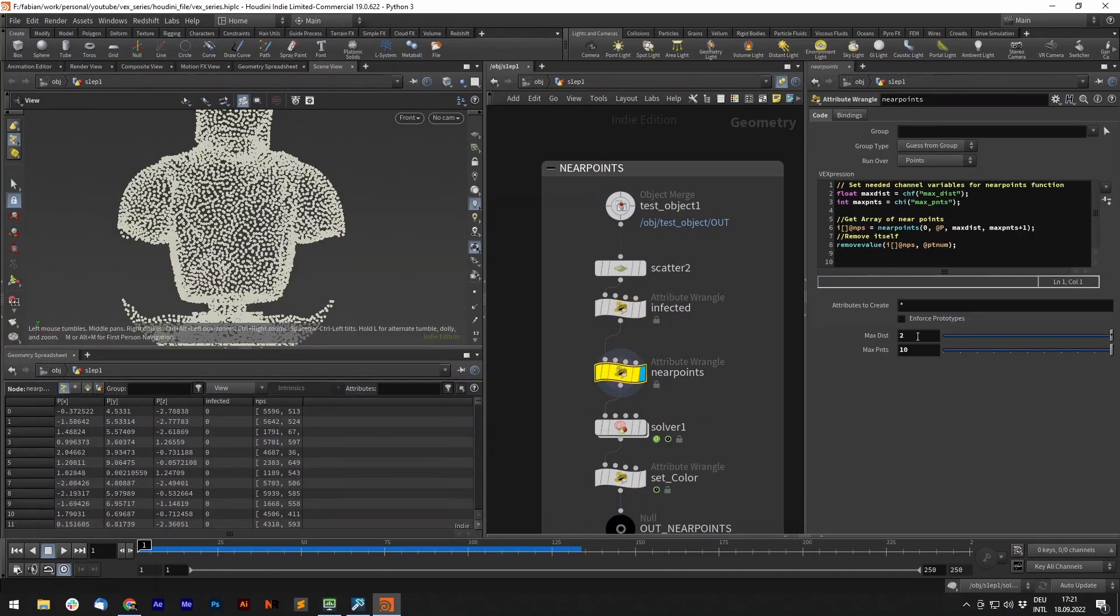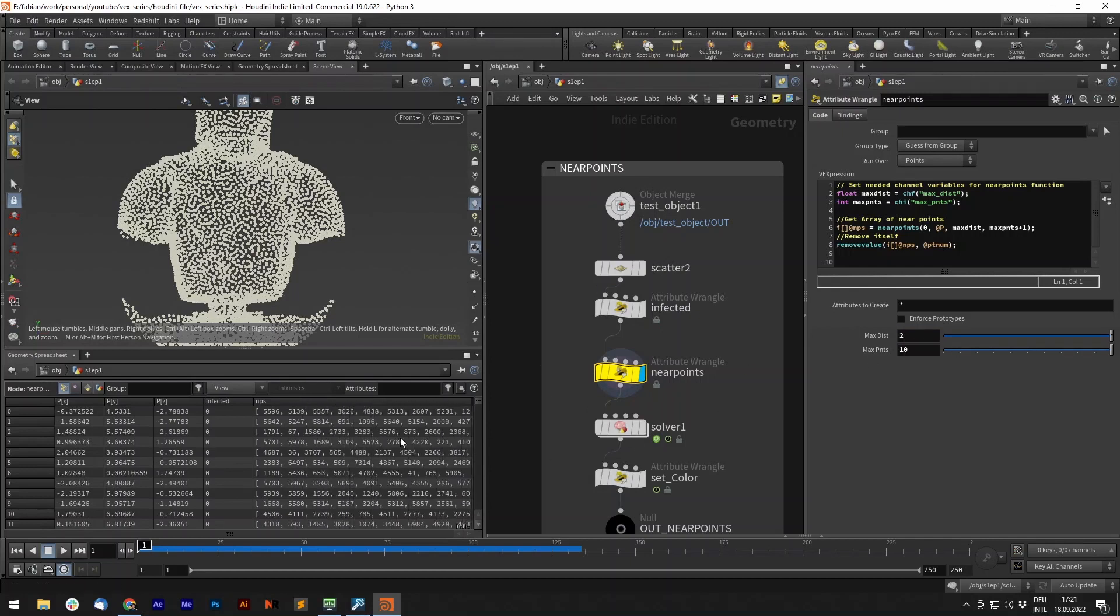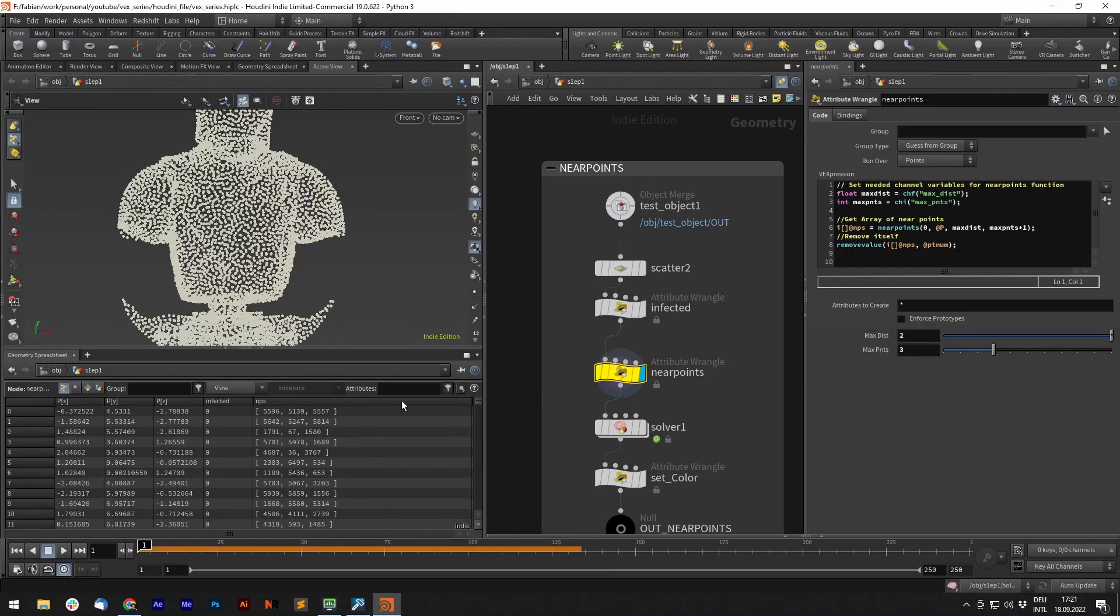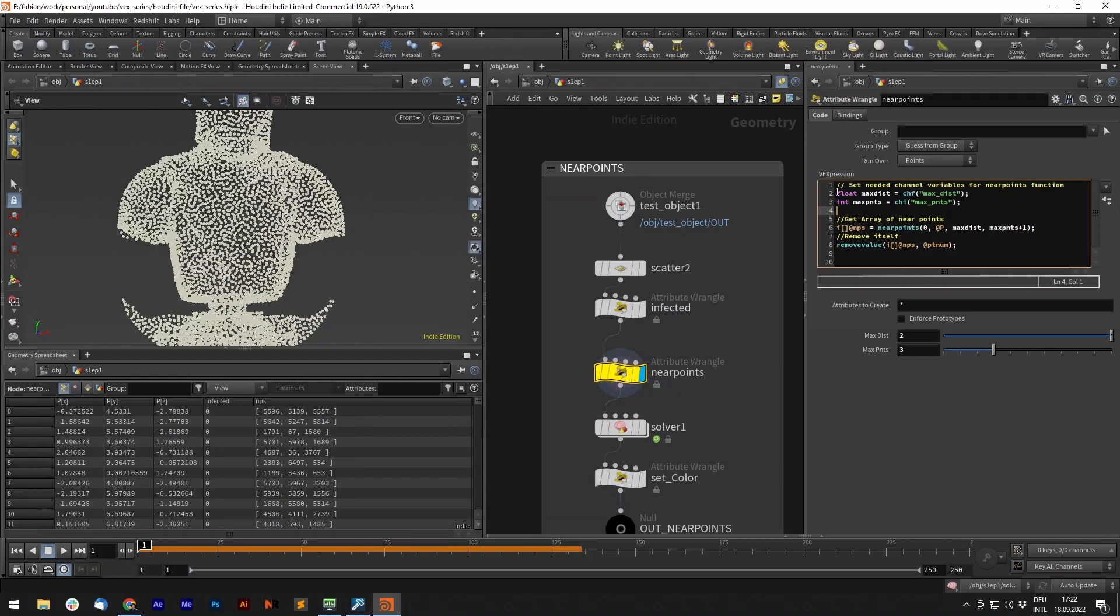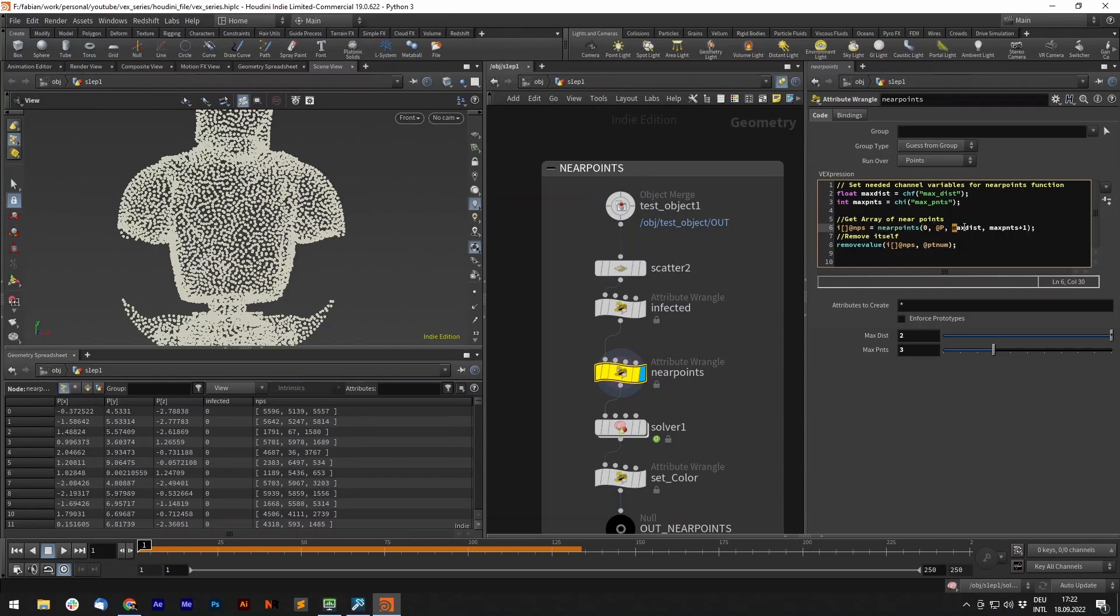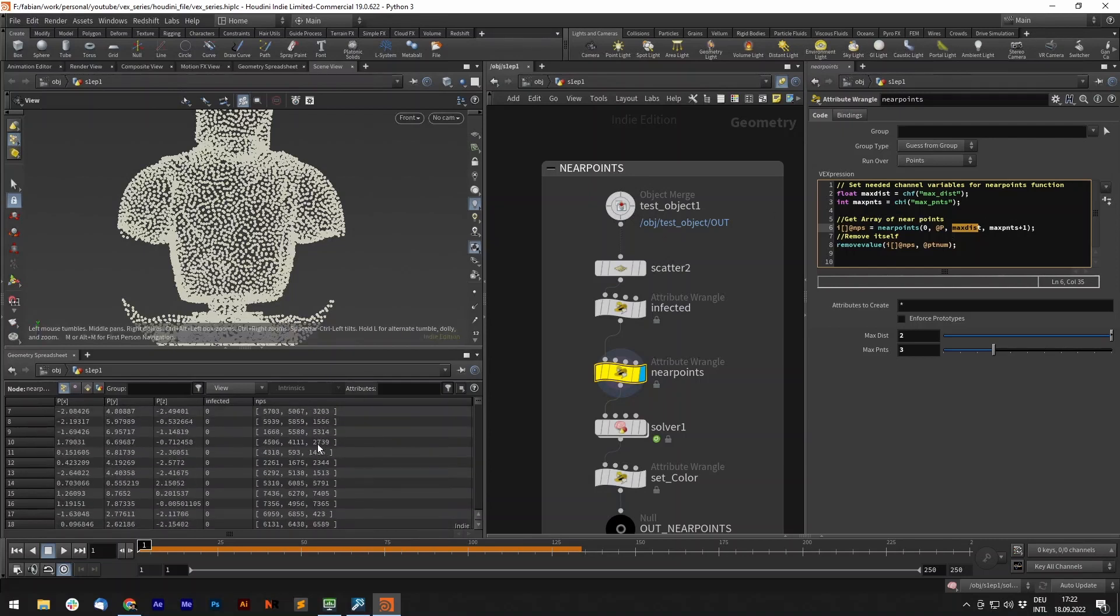And now for each point we have in here, we want to get a number of neighbors. You can see here that we have ten neighbors, we can also adjust it to three neighbors. We have our near points function with a max distance value and a max points value. So we created two variables, maxdist and int points, and set up channels for them. Now we add an integer array, and the near points function will store with a geo handle, a given position, our max distance and max points, the point numbers in this attribute.